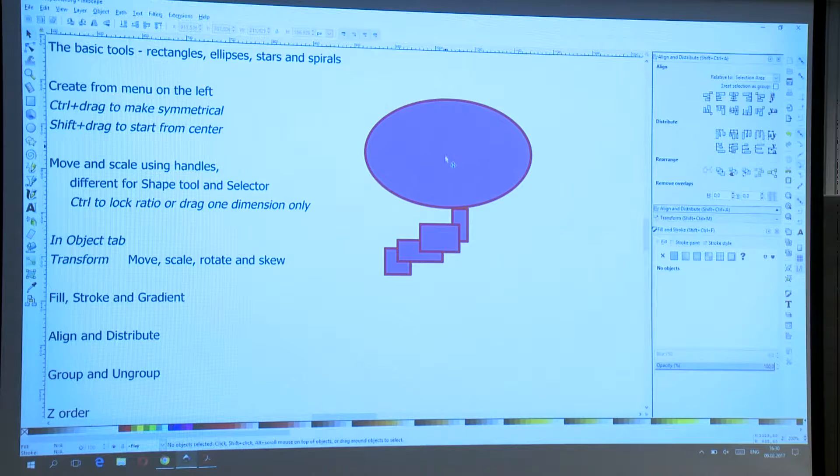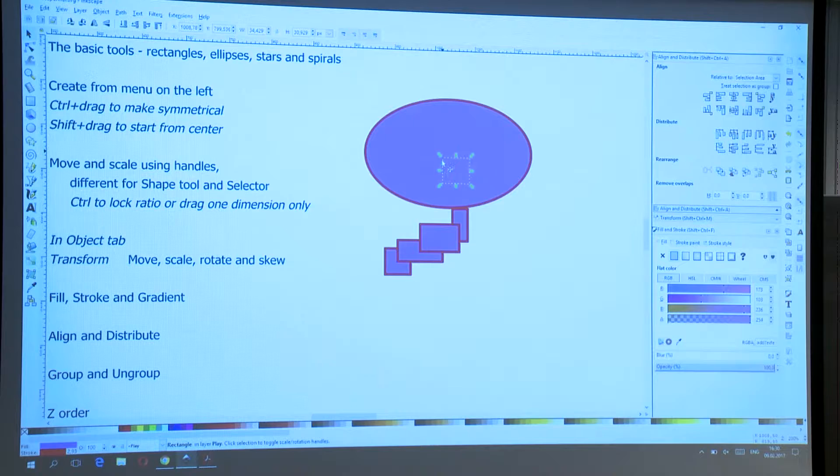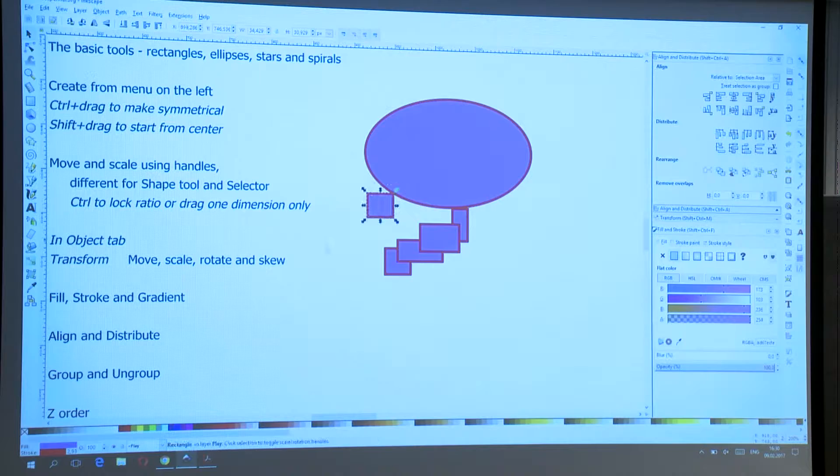That's when alt-clicking comes in. When you press Alt and click the first time, it selects the topmost object. When you click again, it selects the one underneath. Now you can move it. I believe there's also a way to select it without accidentally moving it, but I forgot how.